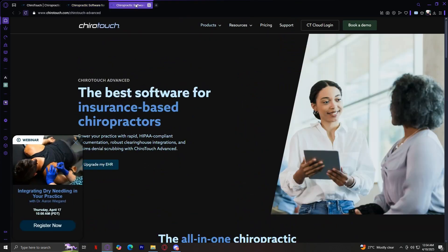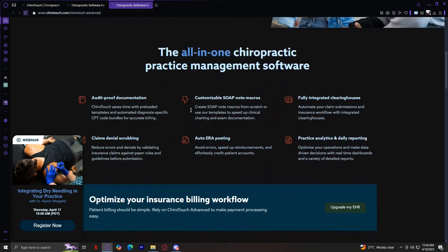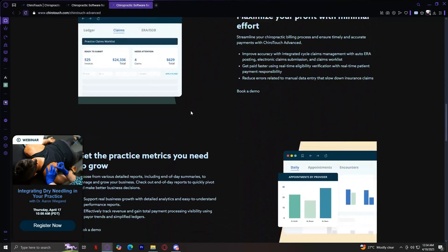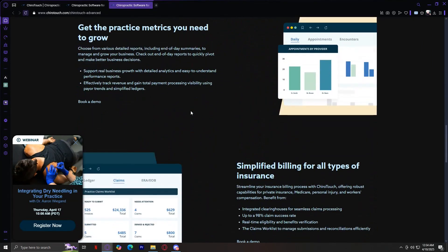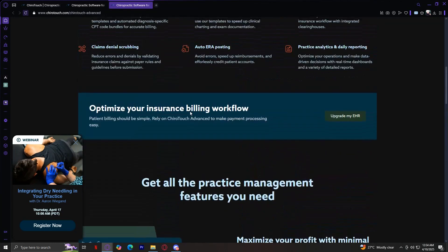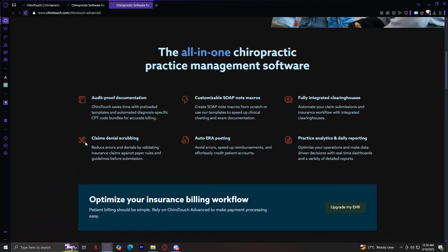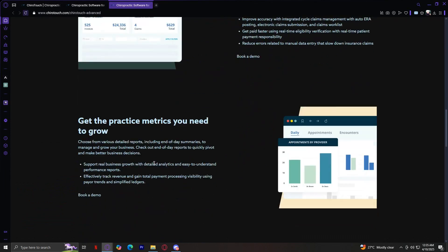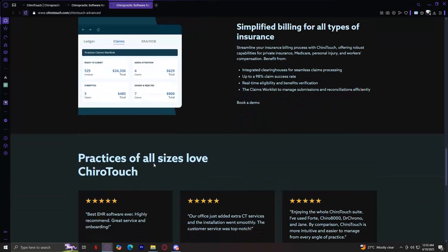Next, we have the insurance billing practice. This is tailored for clinics that work with insurance companies and require claim submissions. It features automation tools to simplify claim processing, insurance verification, and reimbursement tracking. It also ensures compliance with regulatory requirements while minimizing errors in claim submissions. Features include audit-proof documentation, customizable SOAP note macros, fully integrated clearinghouses, claims denial scrubbing, auto error posting, and practice analytics and daily reporting. This helps maximize profit, grow practice metrics, and simplify billing for all types of insurance.